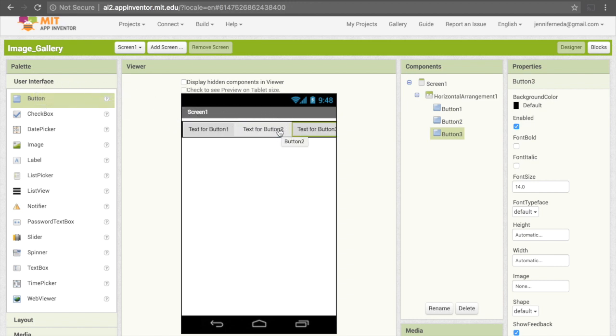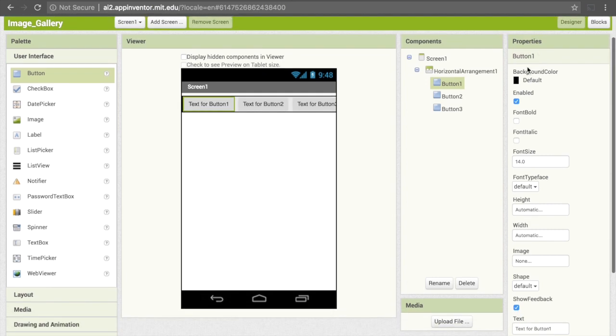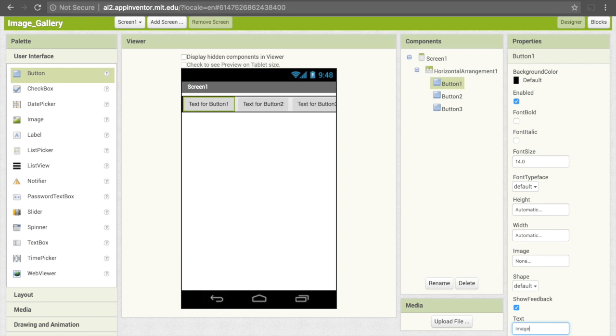Now I want to change the text on these buttons so that it says something other than text for button 1. I'm going to click on one of these, and then I'll be able to change its properties over here. I'm going to scroll down to where it says text. It currently says text for button 1, and that corresponds with what's displayed on the button. But I'm going to change that to image 1.